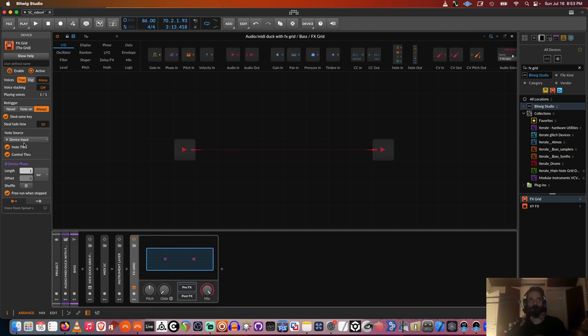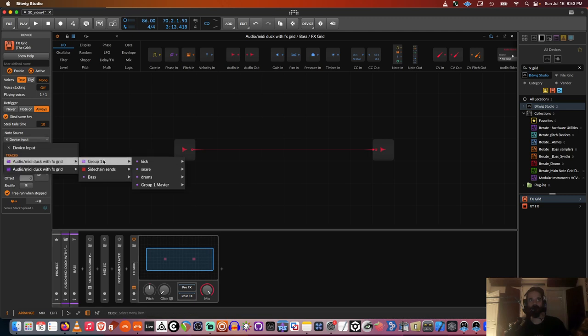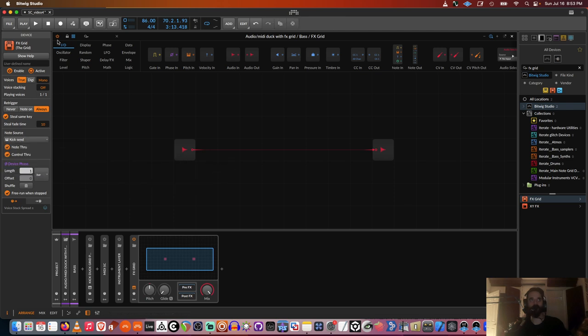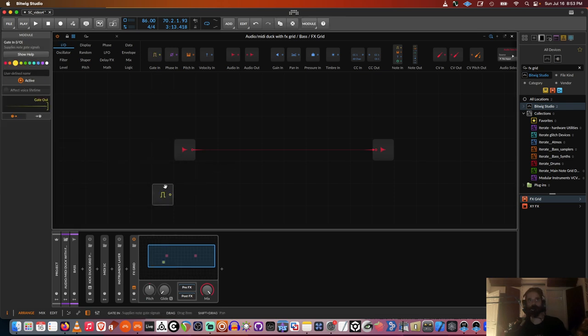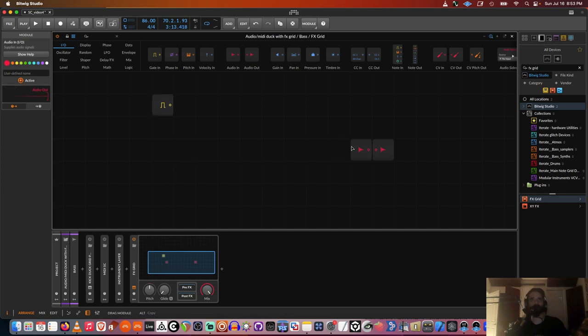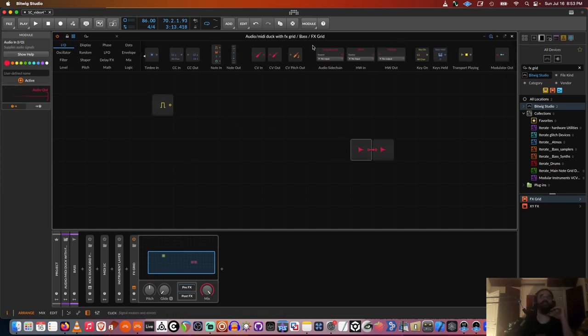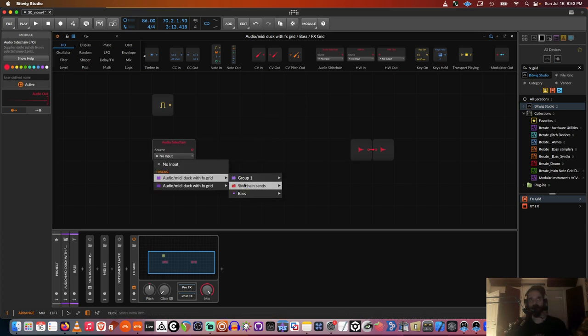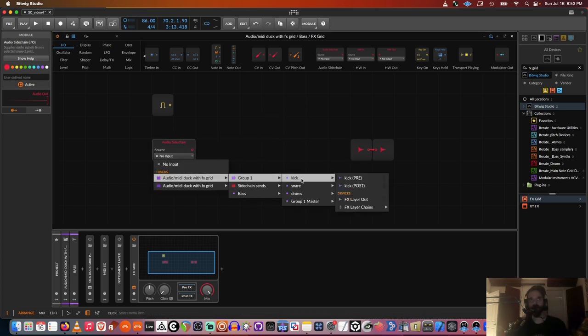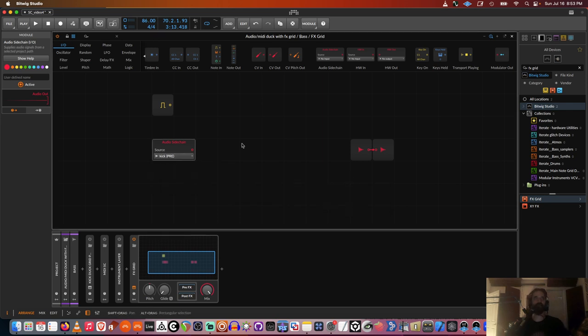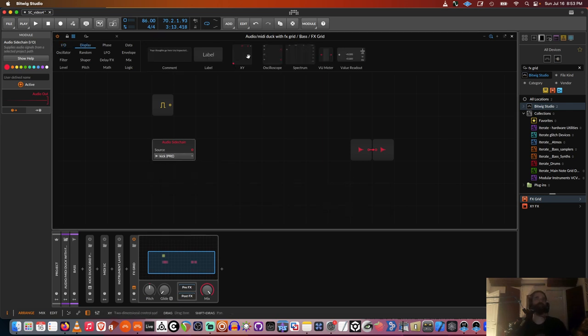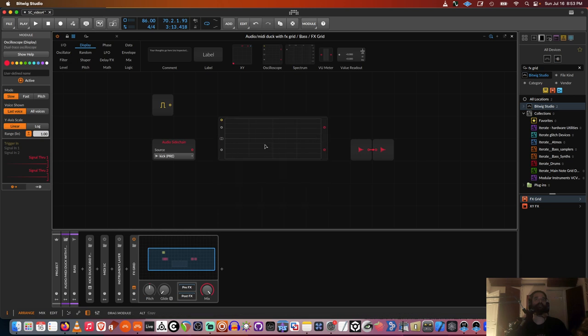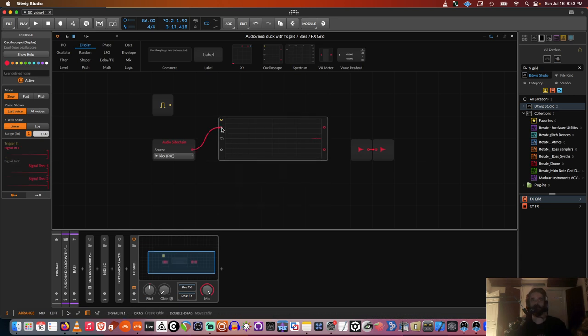So the first thing we would want to do is route in the audio and the MIDI. So in effects grid, if you go to the side, you can route MIDI from anywhere you want. So I'm going to route it from my side chain sends, kick send right here. That's going to come to this MIDI module. And then I'll do an audio side chain over here. That's going to receive from the kicks audio. So you can see that's the kick right there.